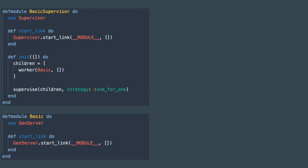This is a basic example of a supervisor. You can see that structurally it resembles the GenServer quite a bit. Here we have a module that is going to use Elixir supervisor behavior.